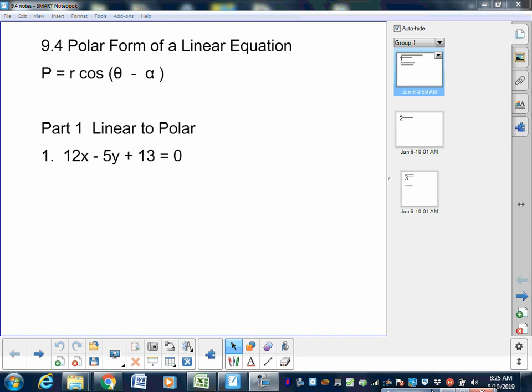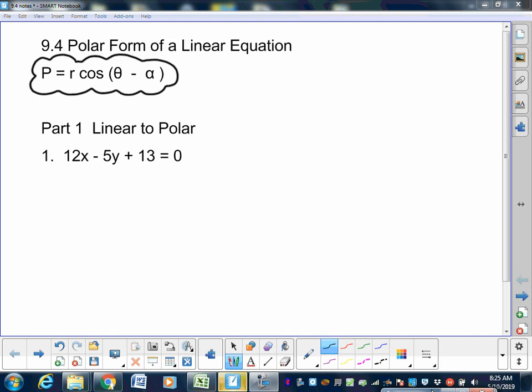Okay, here we go — 9.4, polar form of a linear equation. On your formula sheet, polar form of a linear equation is right underneath 'converting polar to rectangular.' The other formula we're using is the distance of a point: b equals ax plus by plus b, all over plus or minus the square root of a squared plus b squared. We've already done that one.